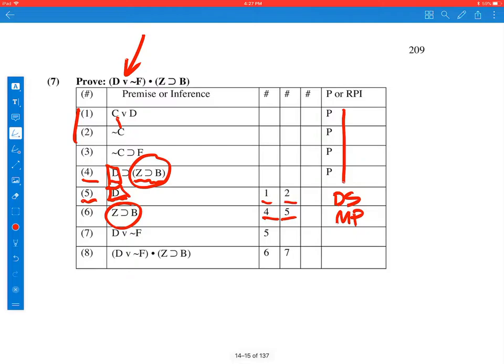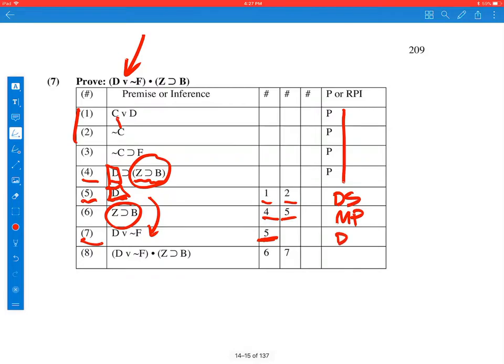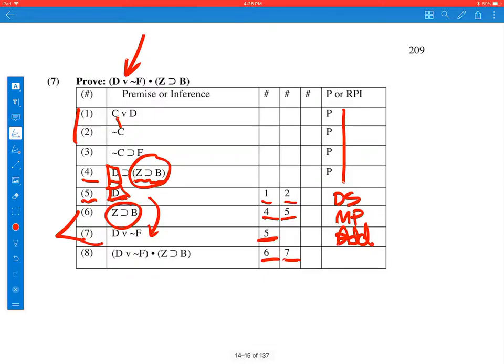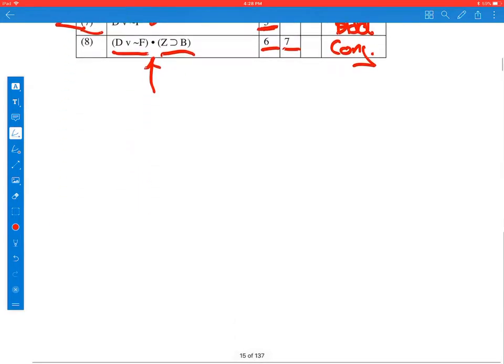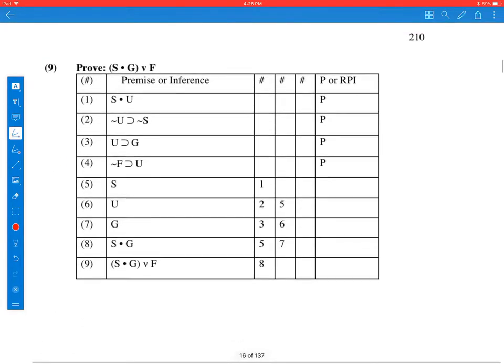Line 7 came from line 5. We have D on line 5 and 7 is D or F. And we know that we can add anything we want with an or by addition. 8 came from 6 and 7. And if you notice that 6 is the second conjunct and 7 is the first conjunct, and they're joined by an AND, so all we did was form a conjunction out of stuff we already had. So conjunction is the rule of inference that was used.